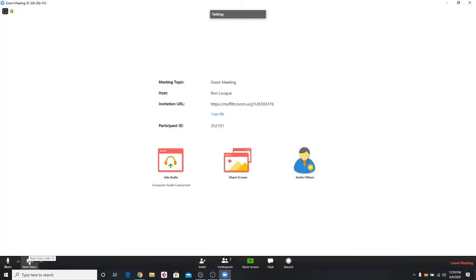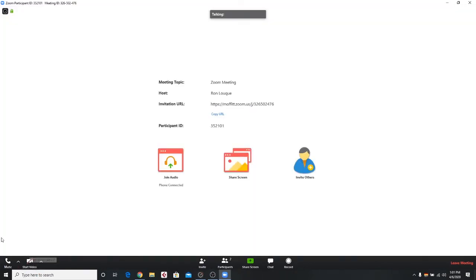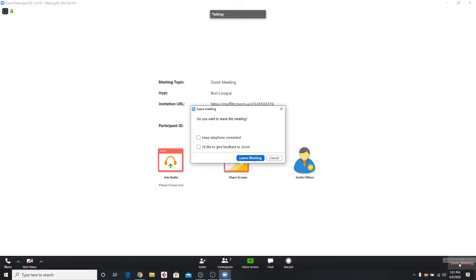Next, click the Start Video icon to start your camera. When your meeting is over, click Leave Meeting at the lower right. When prompted, select Leave Meeting.